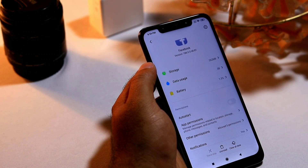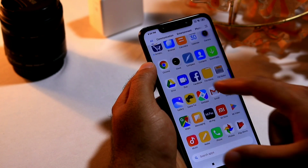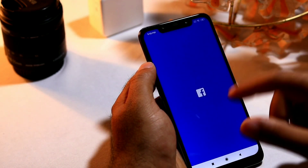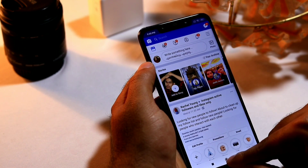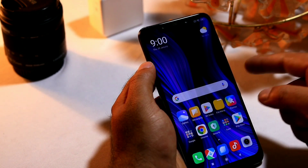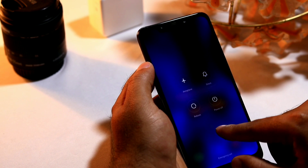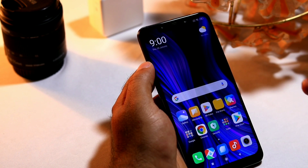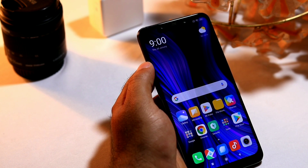Apart from freeing up storage, I also suggest rebooting the device. Press the power button and select the Reboot option. There is a good chance that following these steps one by one will make a lot of progress in resolving the issue.